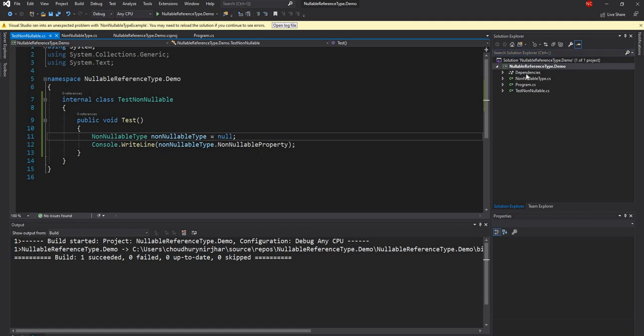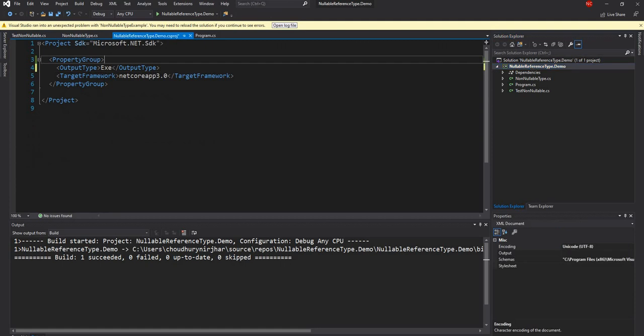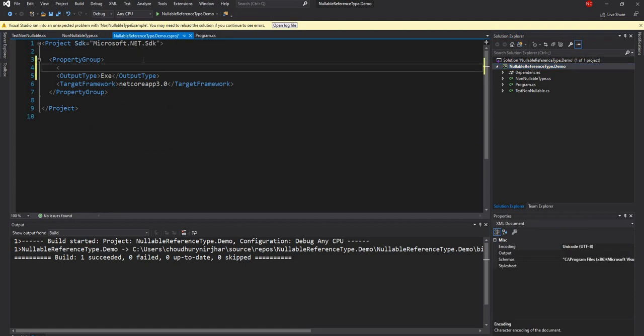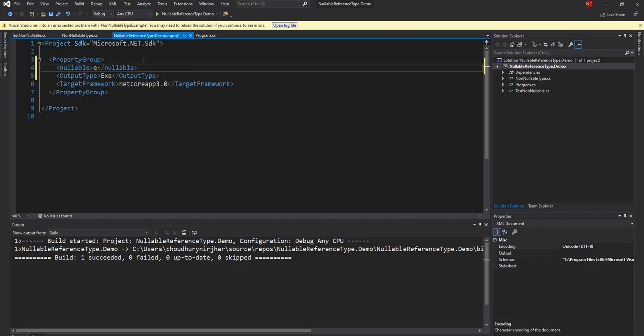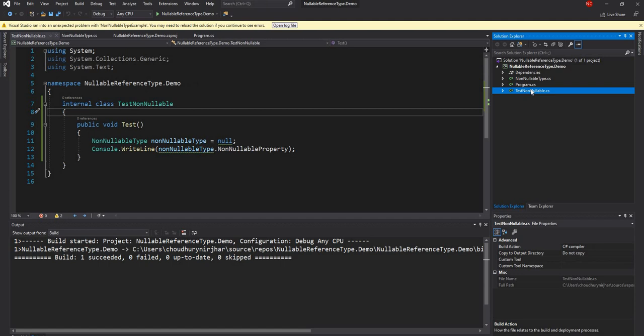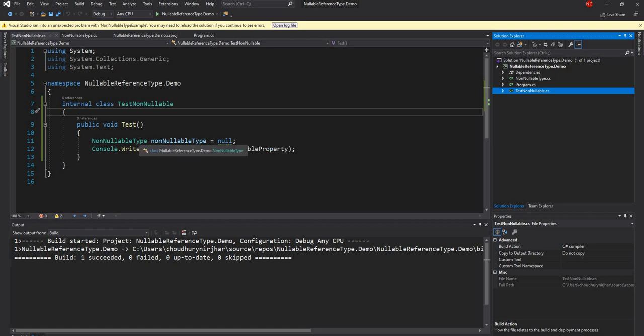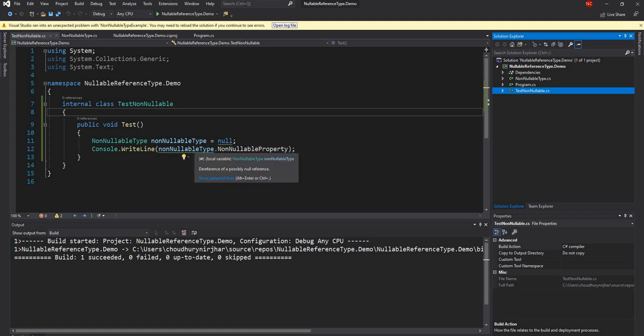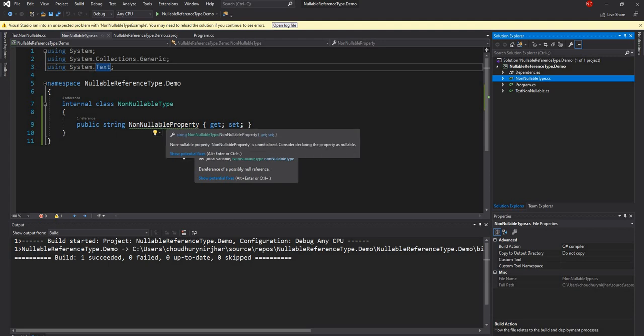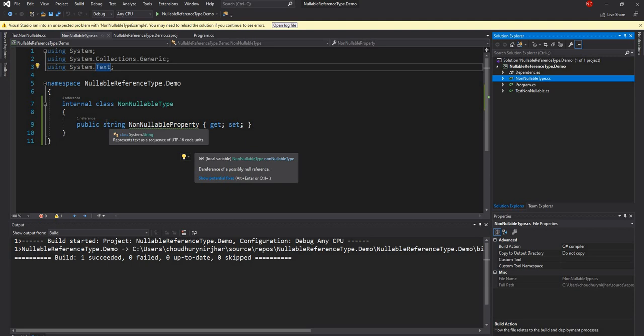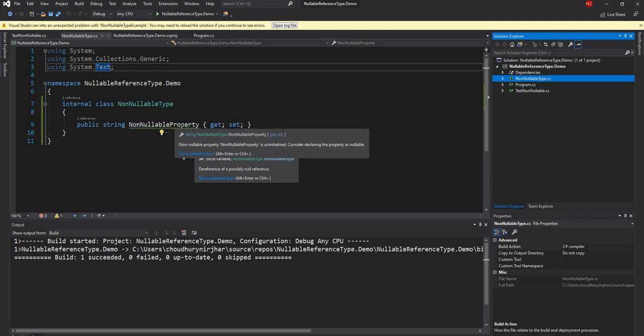Now let's go ahead and get into this project and enable the nullable feature. So once we do that, see we are getting warnings already. It says converting non-literal or possible null value to non-nullable type. It's essentially saying that we have declared this type as non-nullable whereas we are trying to assign it null. And this one is saying you are trying to dereference a possible null reference value. So as you can see, and if we go here, we should see the same thing for nullable property because it doesn't have any value and default value for string is null. So it's saying that it's not initialized.